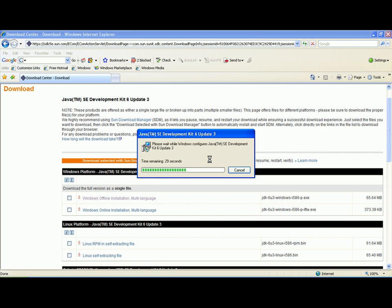On this screen we are getting a countdown timer that is indicating how long it will take to configure the environment. This amount of time will depend on the speed and type of processor on your PC.